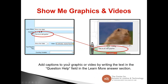You can add captions to your graphic or video by simply writing text in the Question Help field in the Learn More Answer section. Just like a normal Learn More, you can include text — for example, 'this is what you'll see in the courthouse,' or for a picture of a document, 'look at the red circle for where you need to sign.' This further helps your end user.